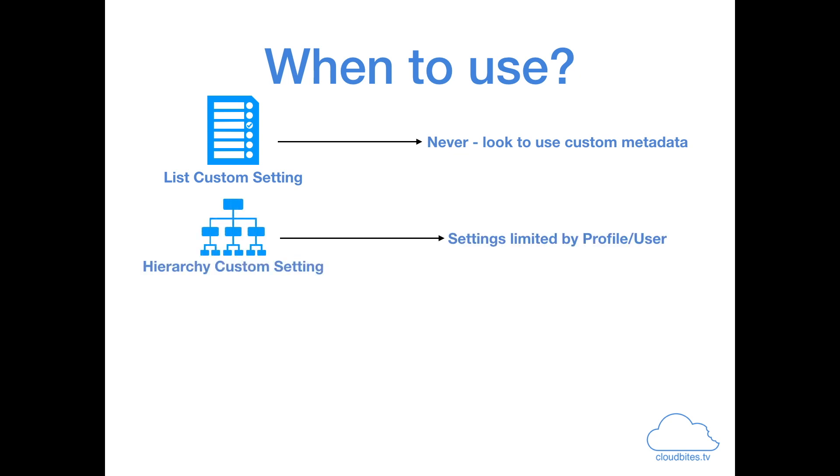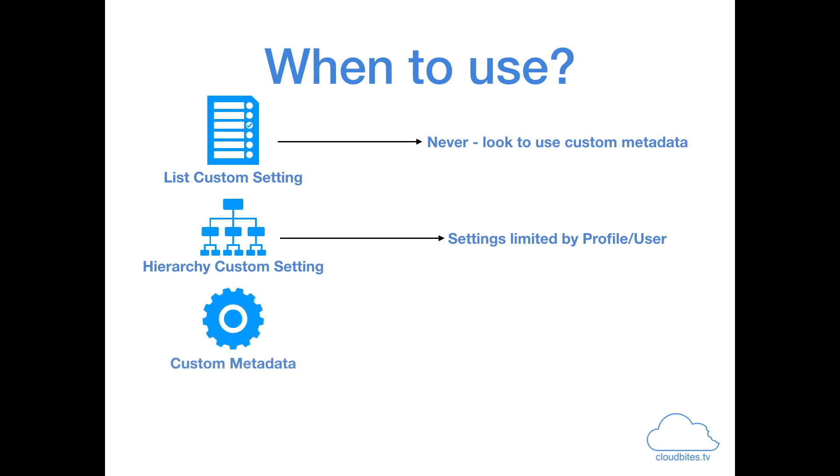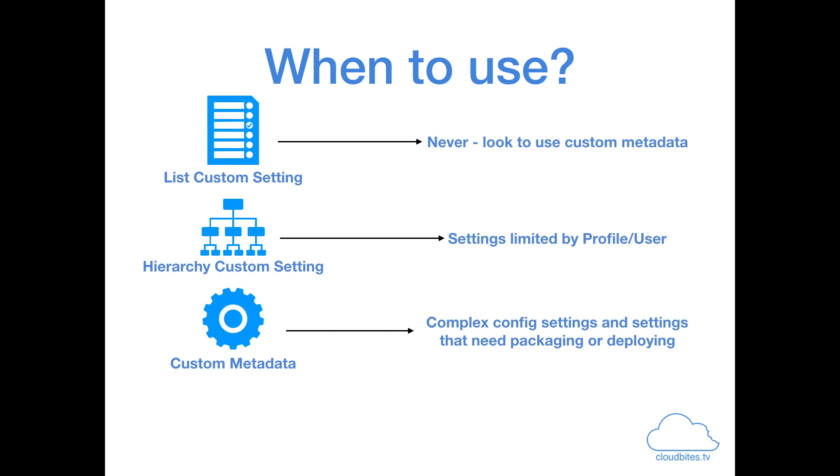For hierarchy custom settings, however, you should use them for those simpler settings that are limited by profile and by user. You're not recommended to move these over to custom metadata. There are still some use cases around that scoping by profile or by user where they're useful. But really, for all other instances, custom metadata is the way forward, particularly for those complex configuration settings and any settings that you have that need packaging or deployment.